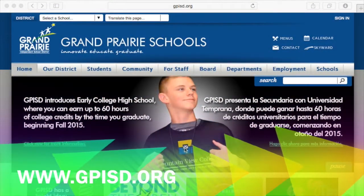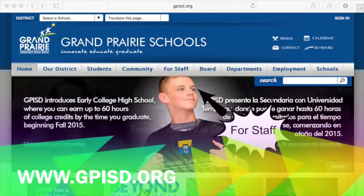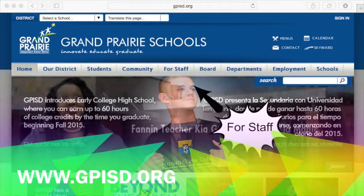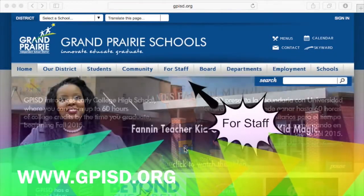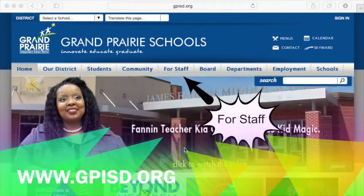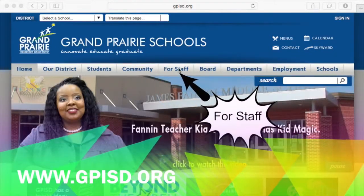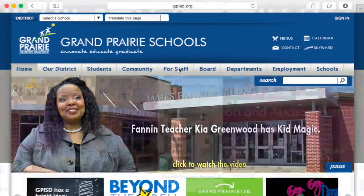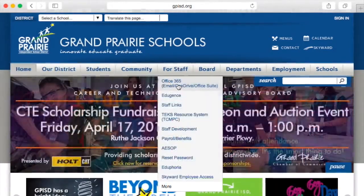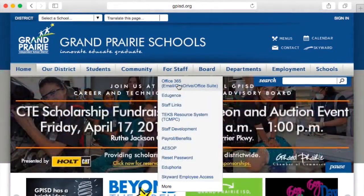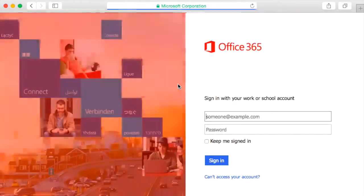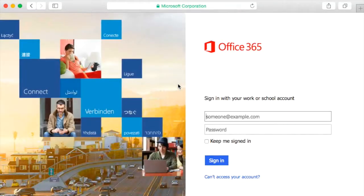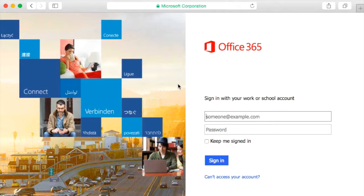You will first want to go to the gpisd.org website. Here you will click For Staff, where you will click Office 365. This will take you to the Office 365 login page. Here you will type your first initial at gpisd.org. It does not really matter what you type here as long as you put at gpisd.org.